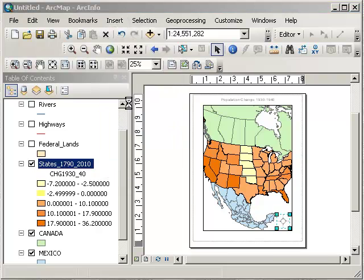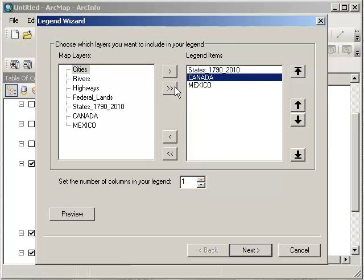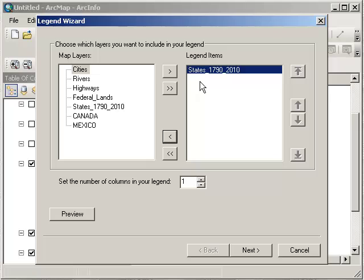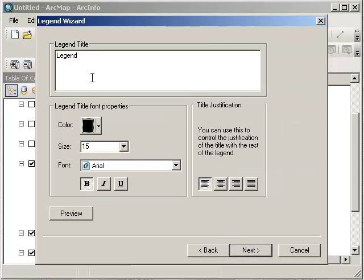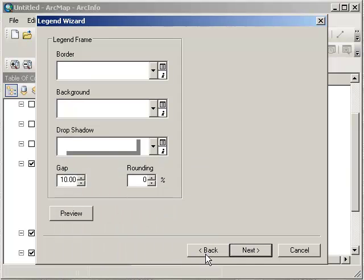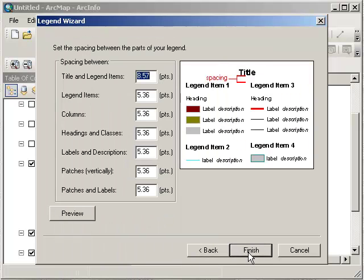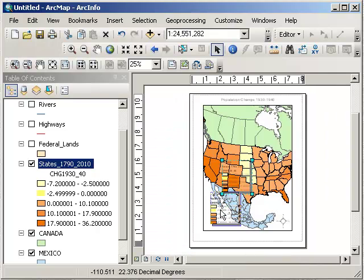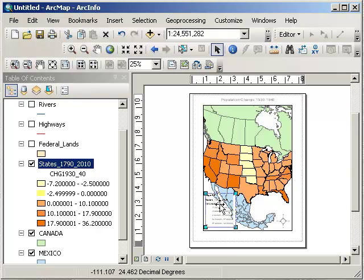How about a legend? We want our states in there. I'm going to take out some of the other layers and just keep my state populations, since I don't have highways or anything else turned on. Let's keep things simple, give it a shadow, and finish. There's my legend — I'll put it down here.